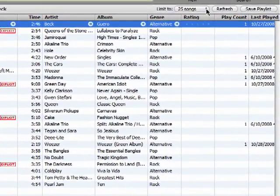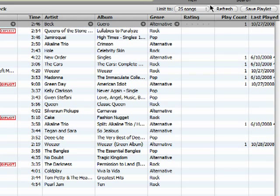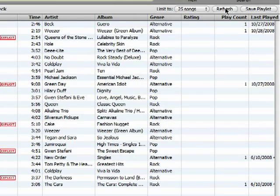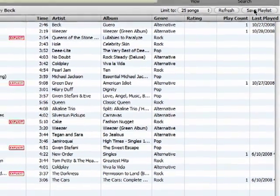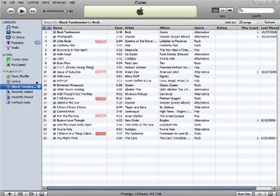You can change how many songs appear using this menu and hit refresh to get a new list of songs. You can also save the playlist and you can come back to it here.